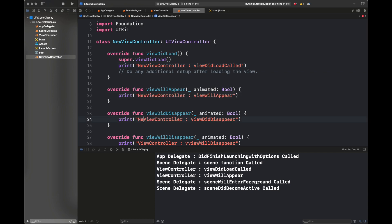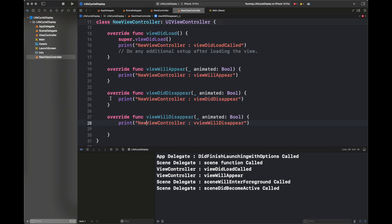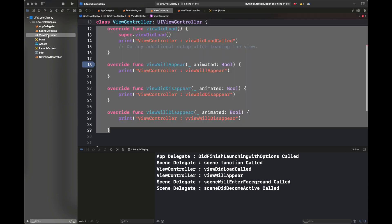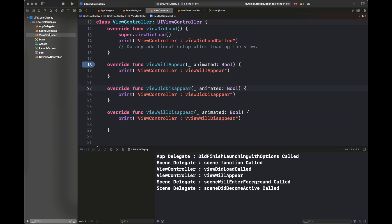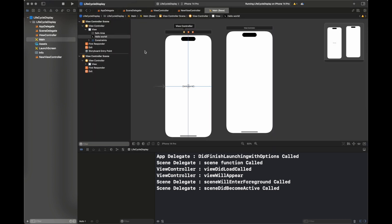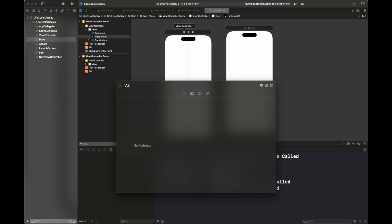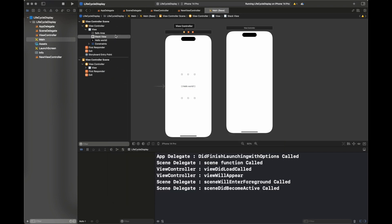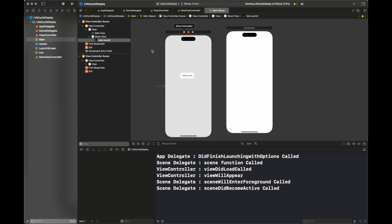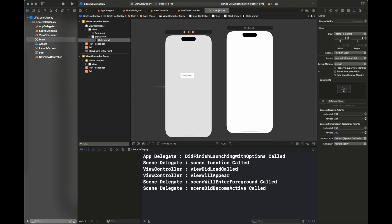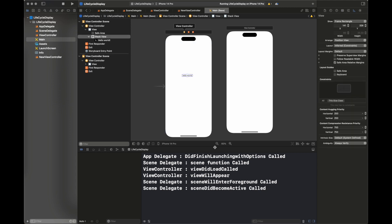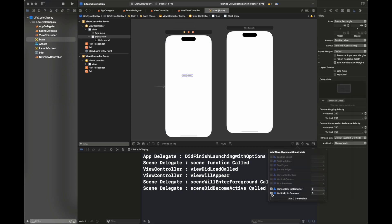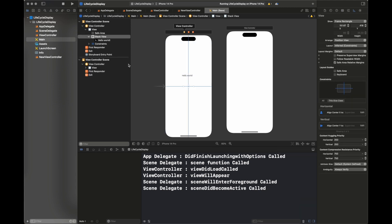I am creating a view controller with the name NewViewController. I am going to copy all of the functions from ViewController to this new file and modify the print statements. I am also modifying the storyboard — adding the Hello World label inside a vertical stack view and adding another label to the new view controller. With a button on the first view controller, I'll navigate to the new view controller and observe lifecycle behavior.